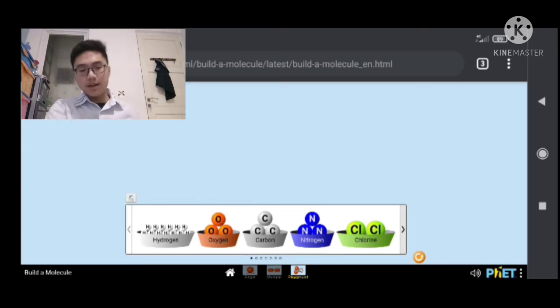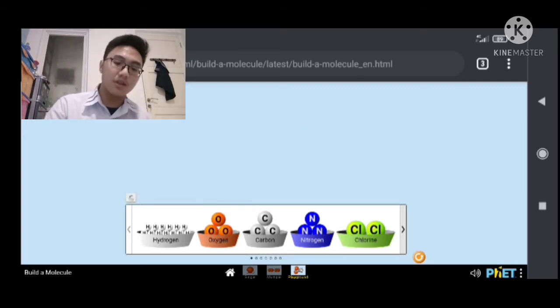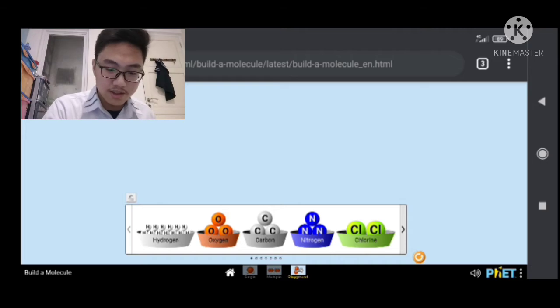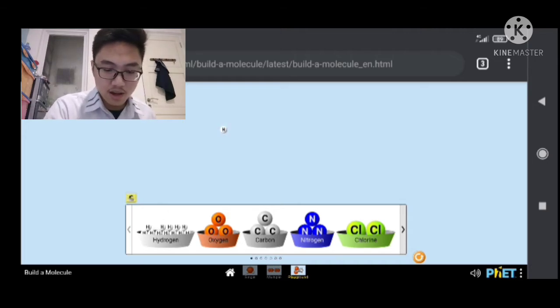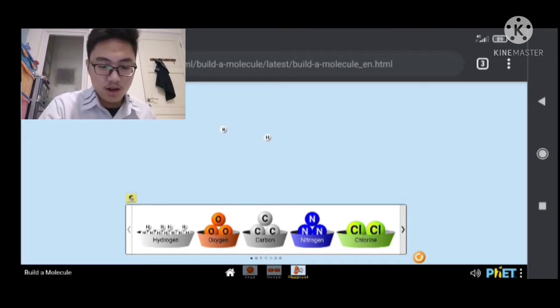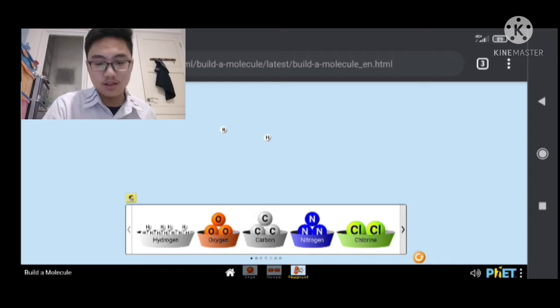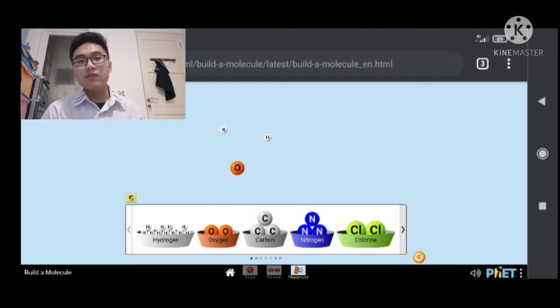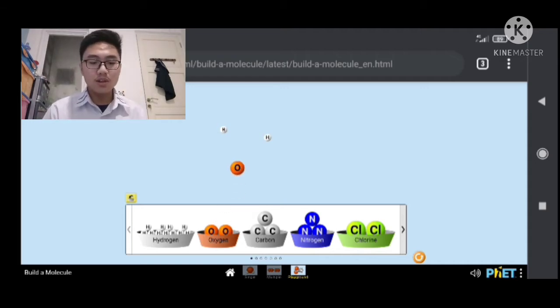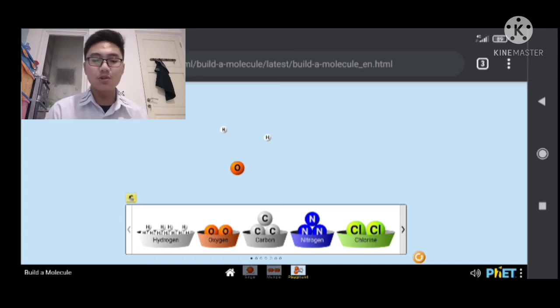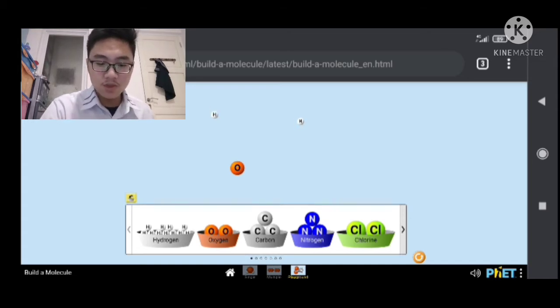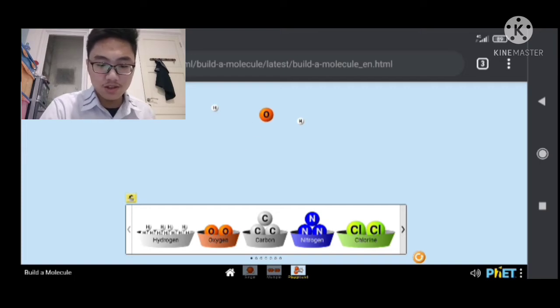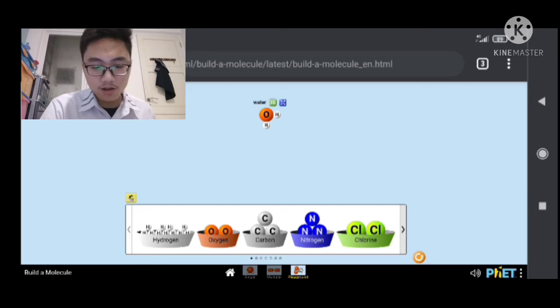Now, let's try combining different kinds of elements together. Let's say hydrogen and hydrogen and oxygen. Now, if you're a chemistry student, you'll notice, actually if you're any student, you'll notice H2O. Now, we just need to combine them like this and this. And we have water.